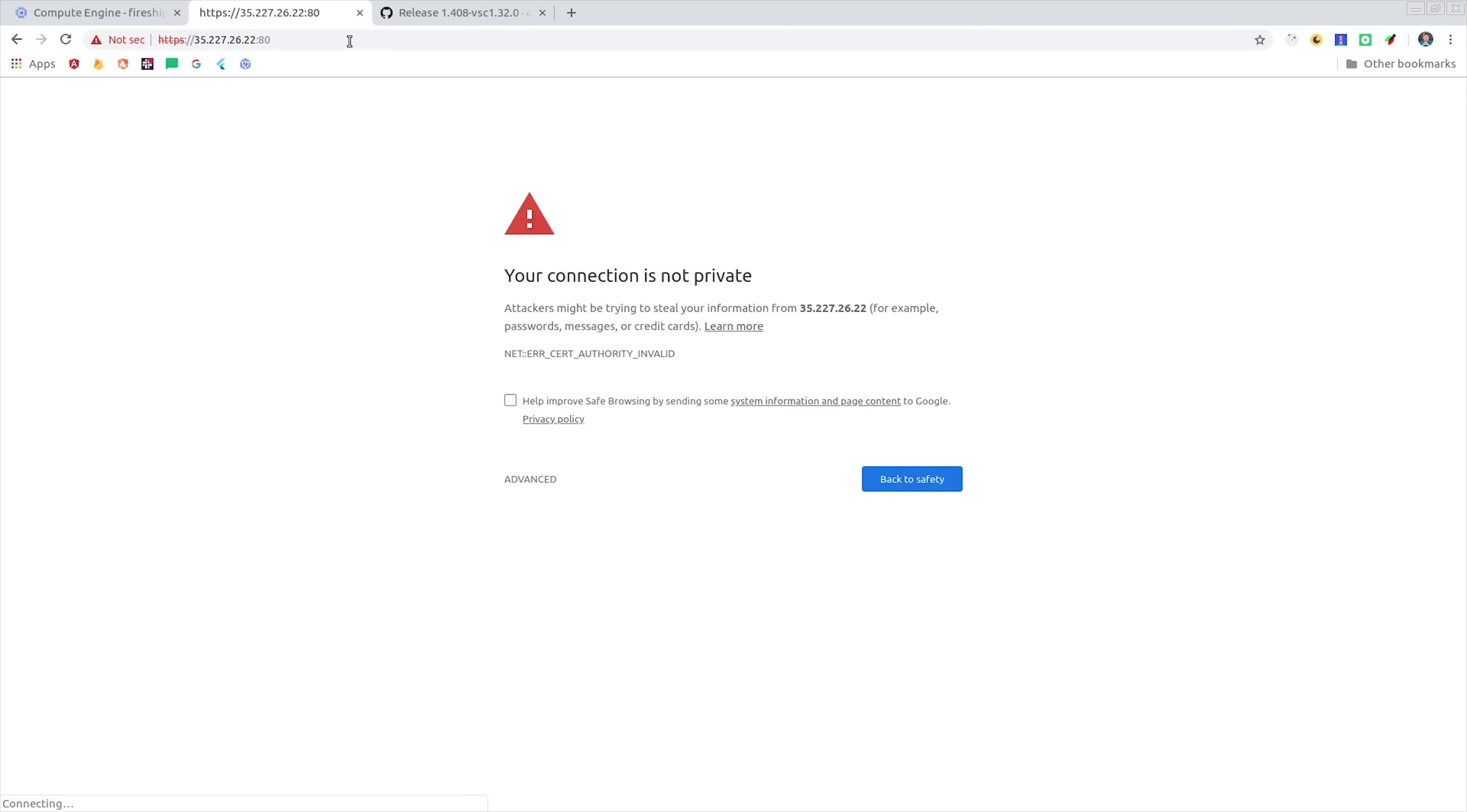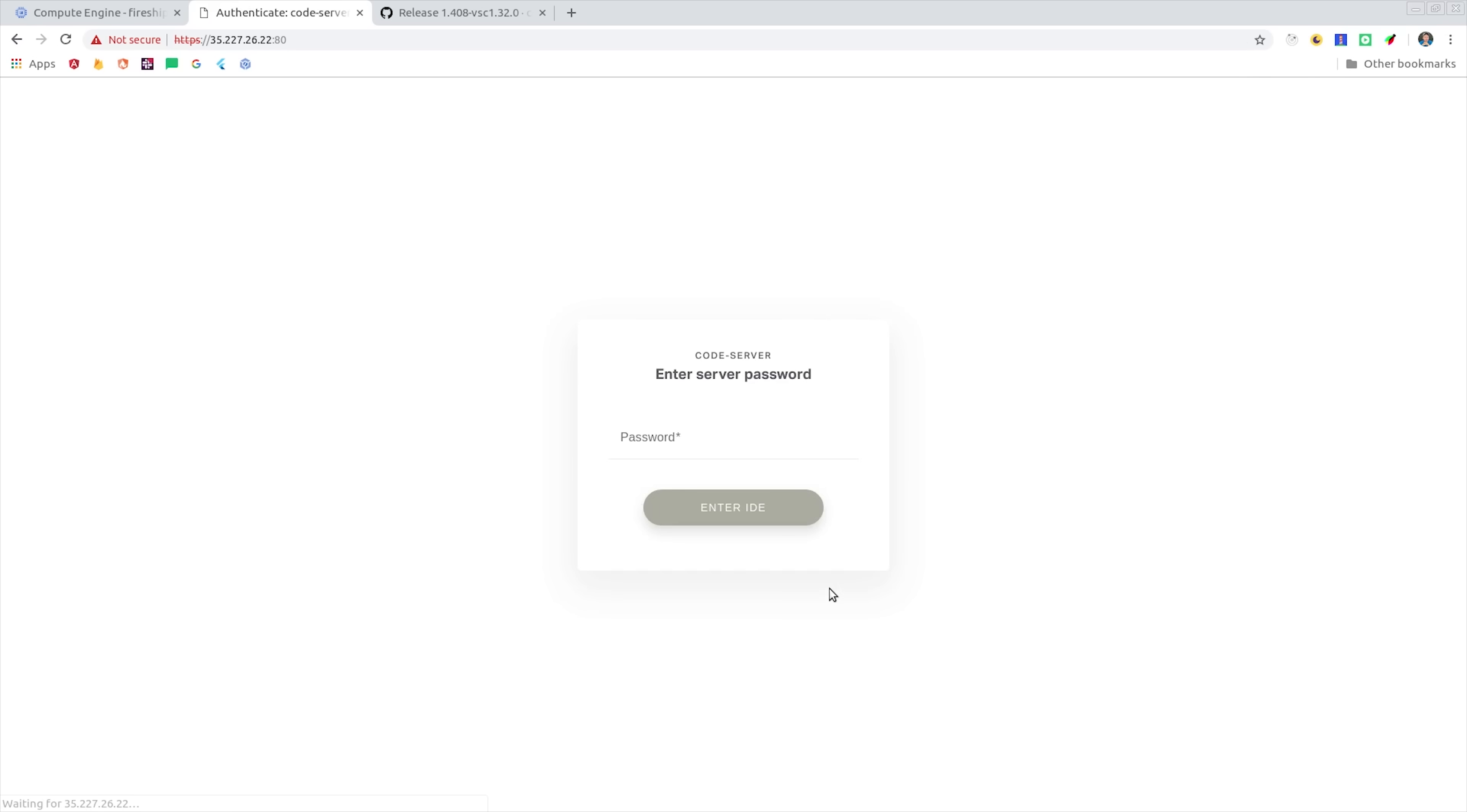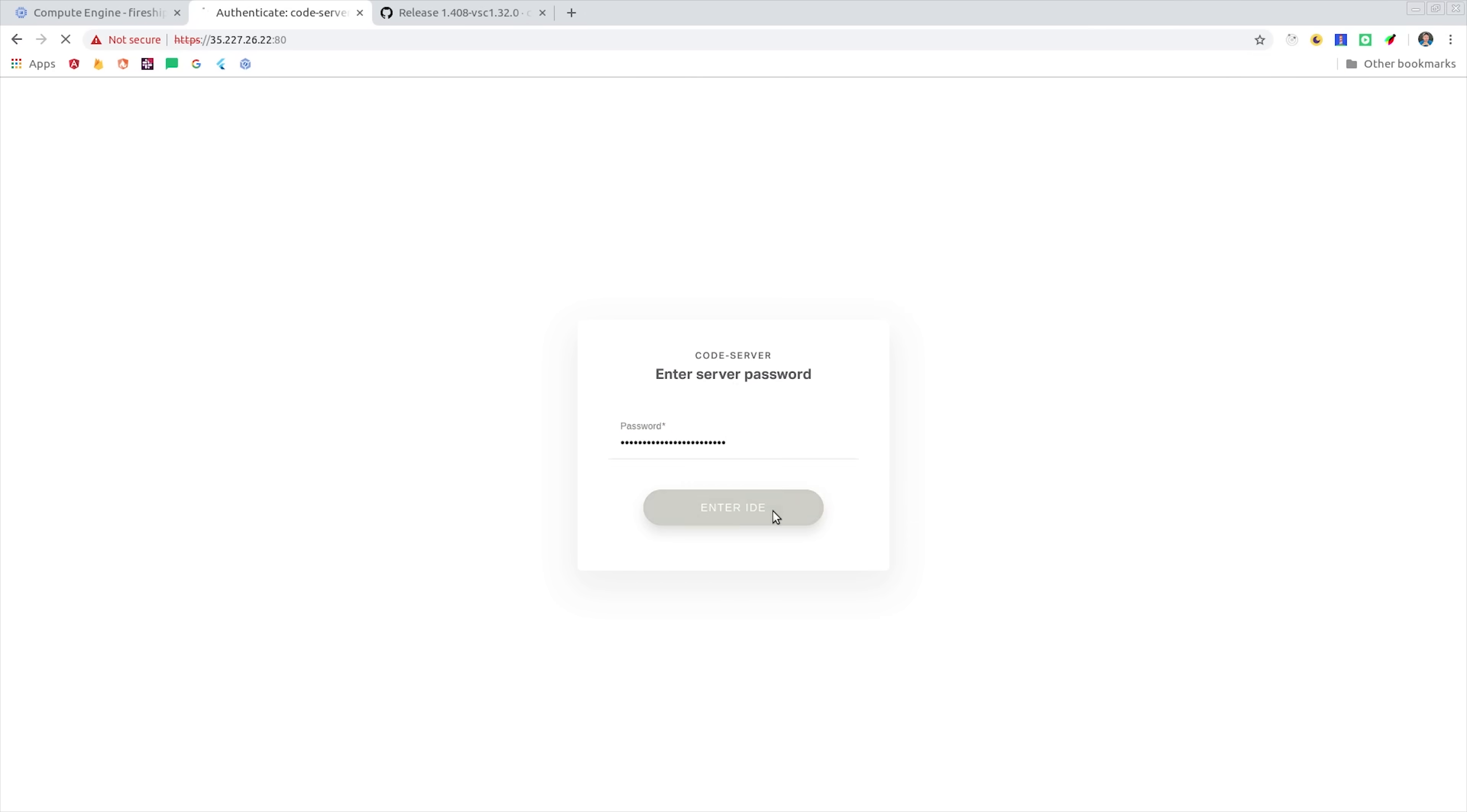And it'll give you a warning that this connection is not private. You can ignore that warning by going down to advanced, and then proceed to the IP URL. From there, it's going to ask you for a password to access the IDE. Copy and paste that in from the terminal output, and we now have our own version of VS Code running on GCP.